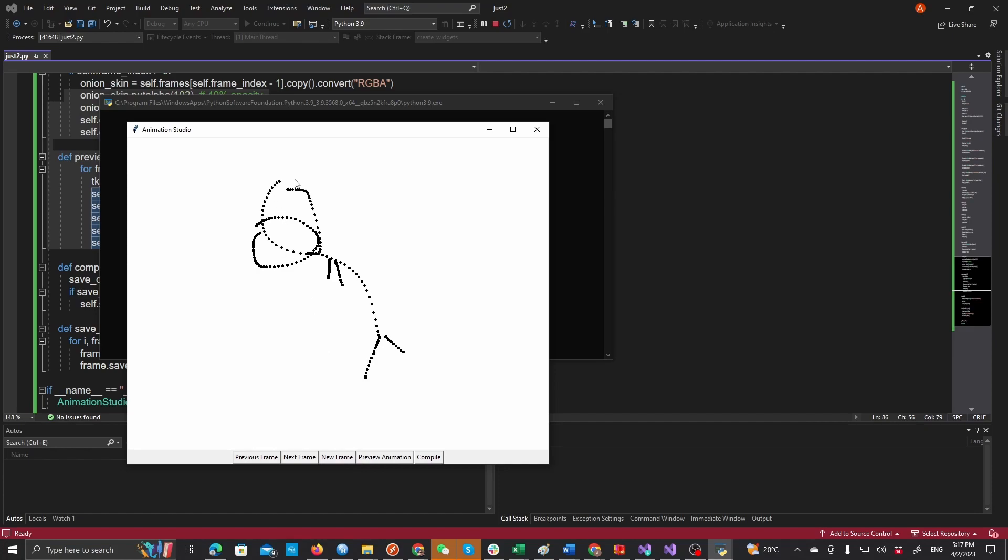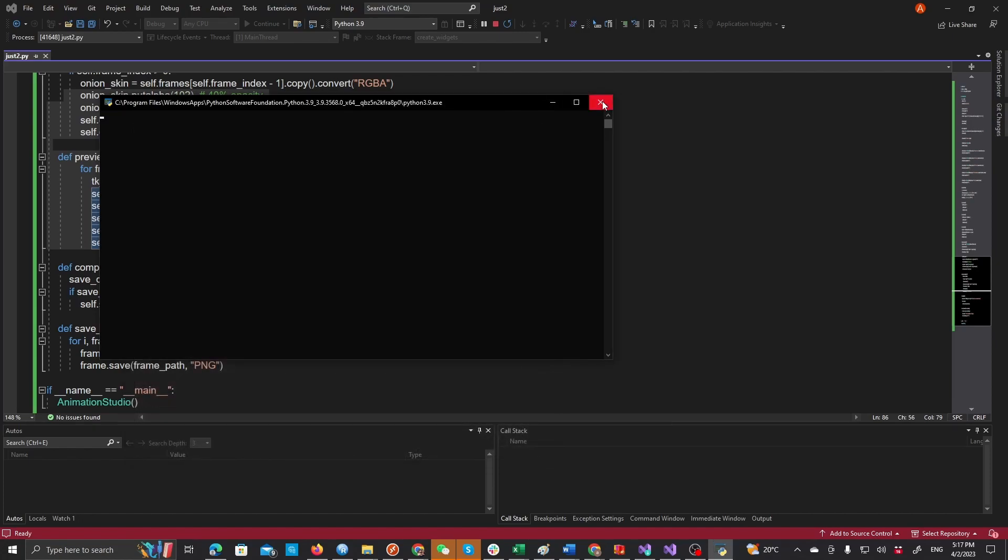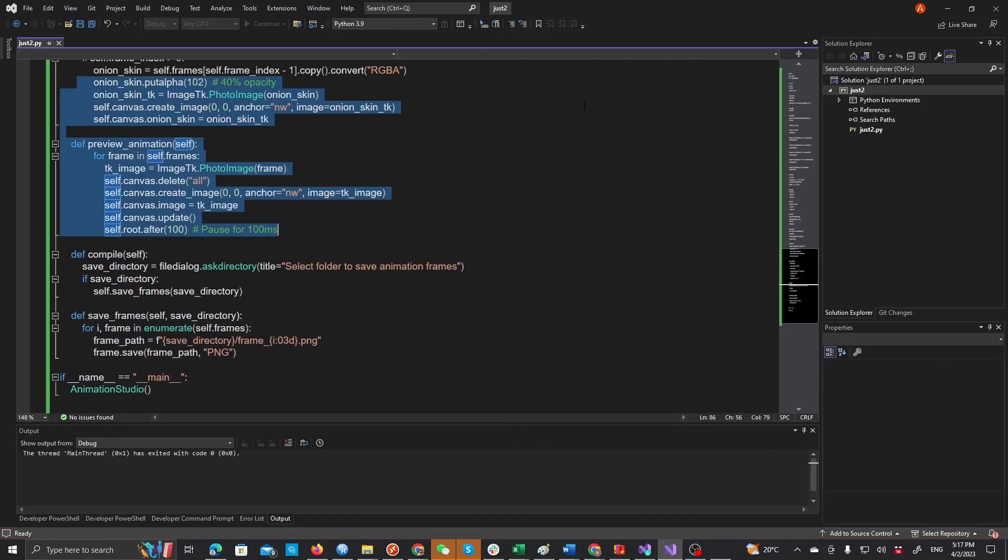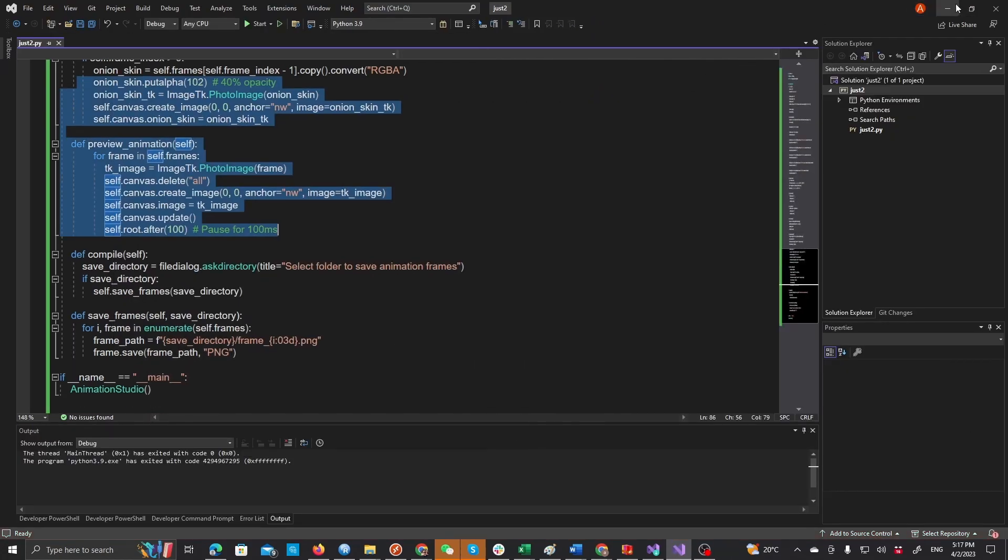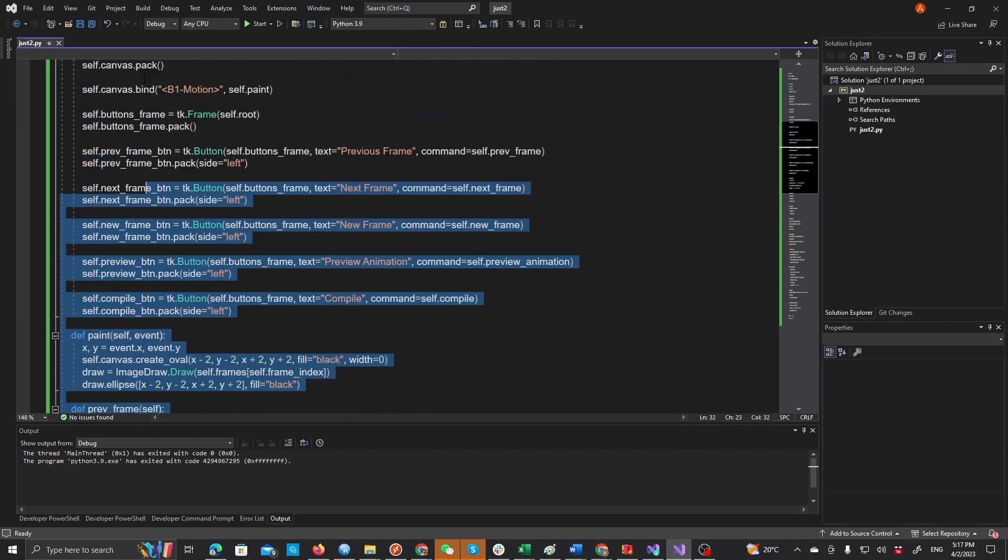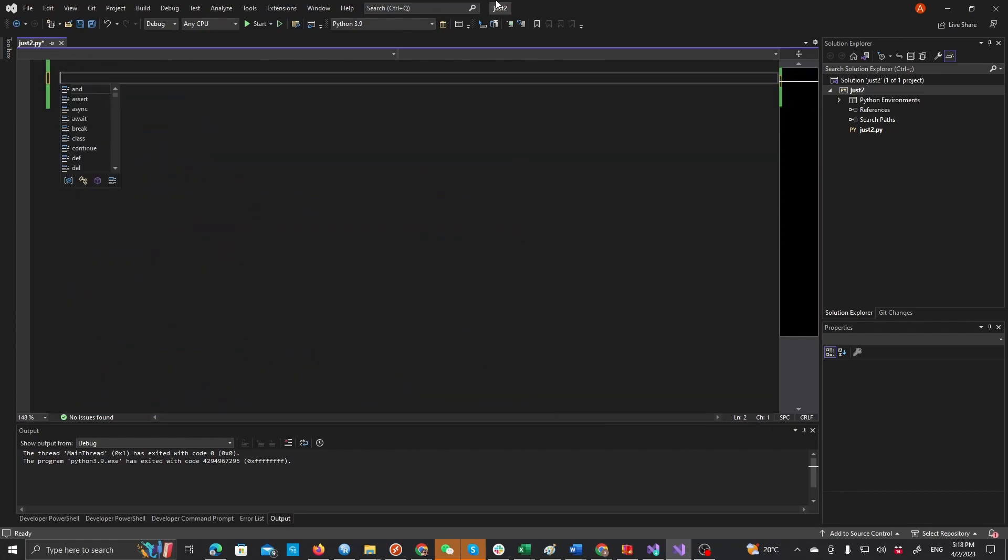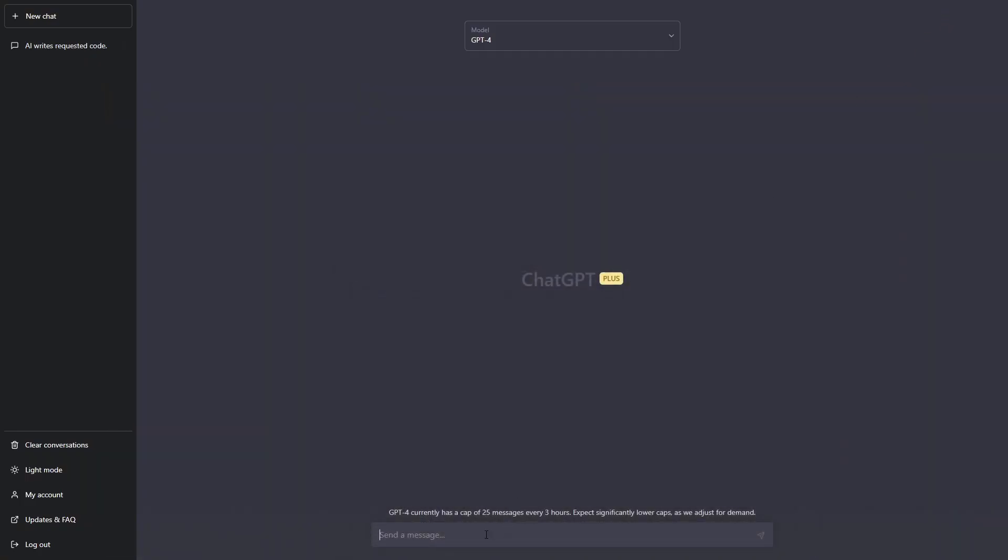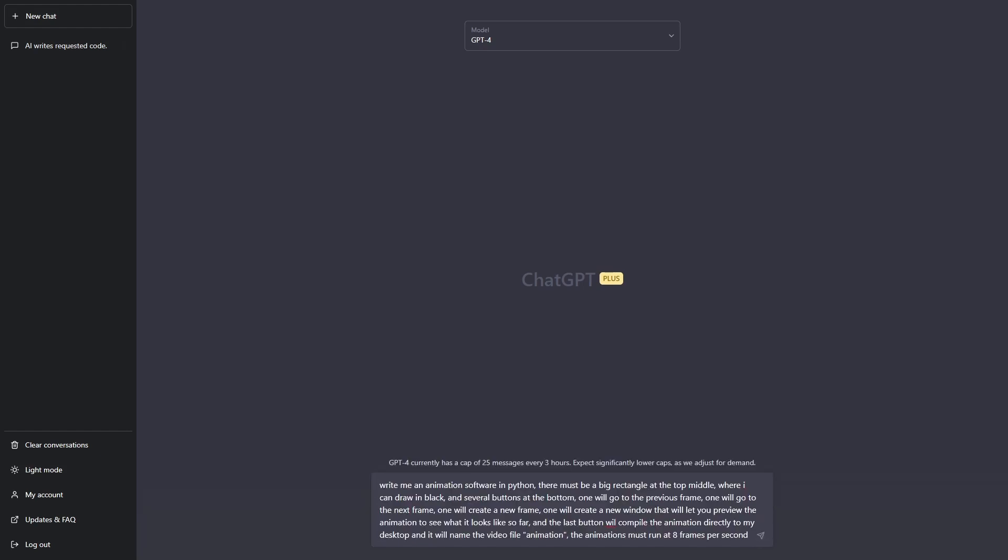And if we preview the animation it just looks pretty bad overall. So what we're going to do is first of all we're going to delete all this useless code because it's not good and we're going to try to get it to create a working animation software or studio. I'll get back to you when I finish writing the prompt.